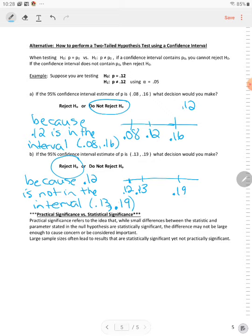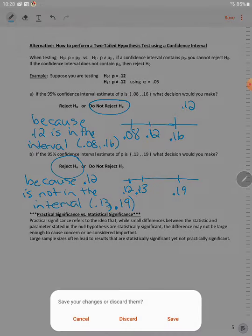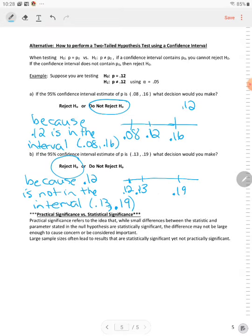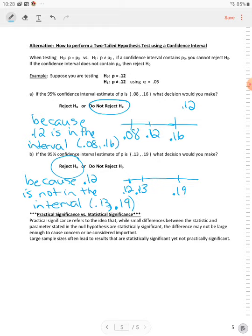But please remember this can only be done for a two-tail test. So what we want to do is we want to just look at practical significance versus statistical significance. Practical significance refers to the idea that while small differences between the statistic and parameters stated in the null hypothesis are statistically significant, the difference may not be large enough to cause concern or to be considered important. So what happens is if we have large sample sizes, they often lead to results that are statistically significant, yet not practically significant.